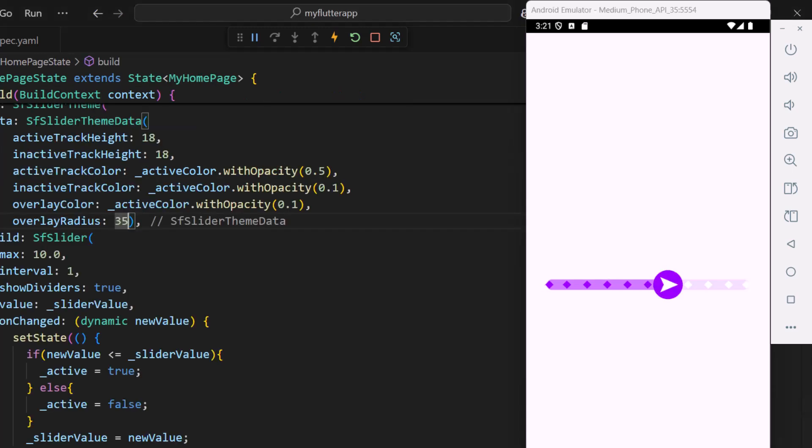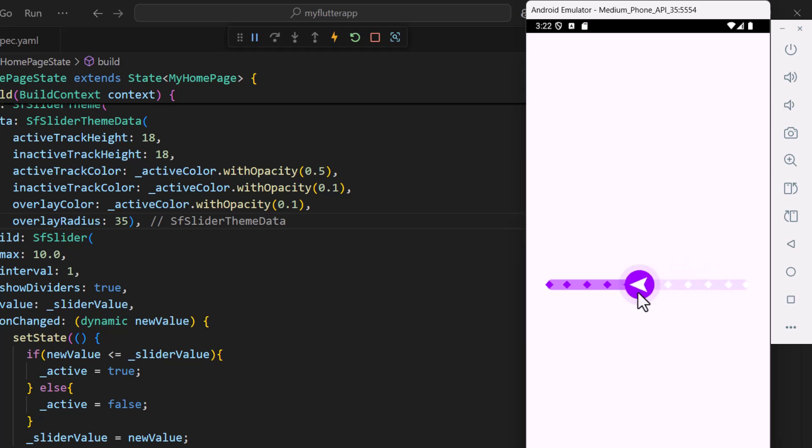Next let me customize the thumb shape with a directional arrow that changes direction based on the slider movement.